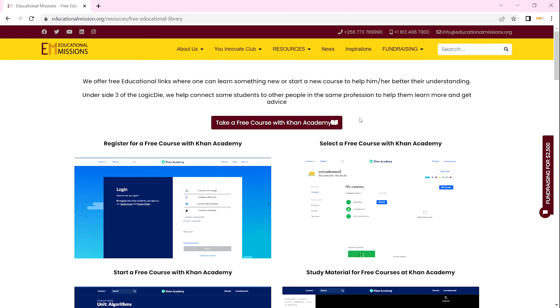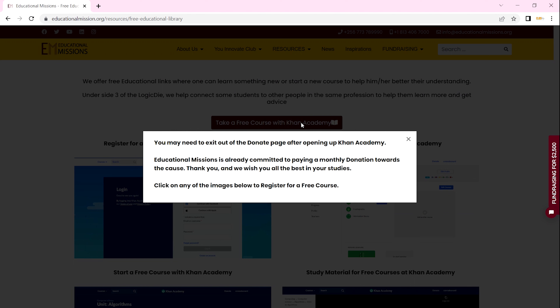As Educational Missions, we already give a monthly subscription to Khan Academy. When you click on this button it will give you a pop-up — you may need to exit out of the donate page after opening up Khan Academy. Educational Missions is already committed to paying a monthly donation towards the course. Thank you and we wish you all the best in your studies. Click on any of the images below to register for a free course — you can exit out of the donate page and then click on any of the images.